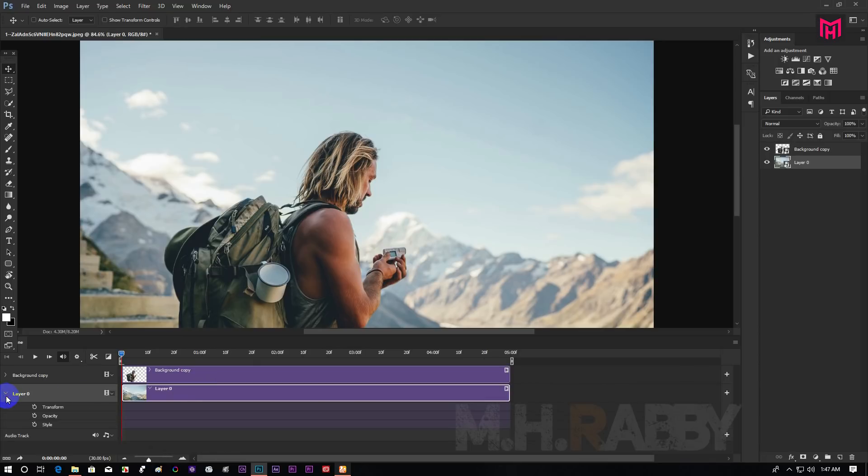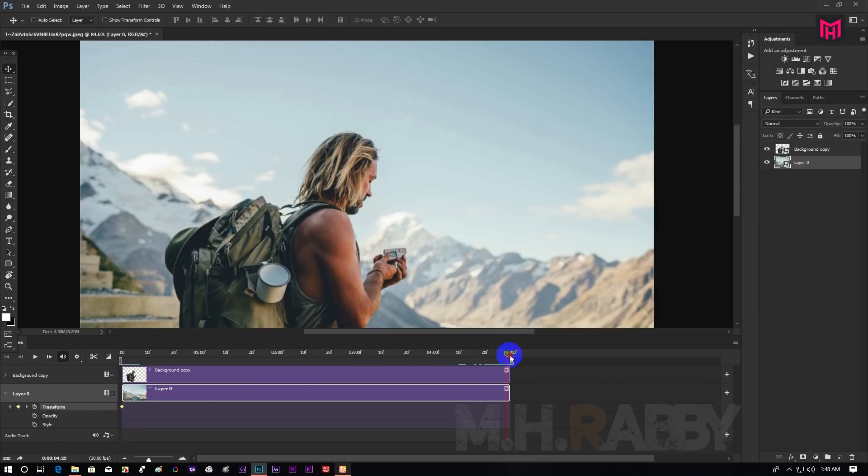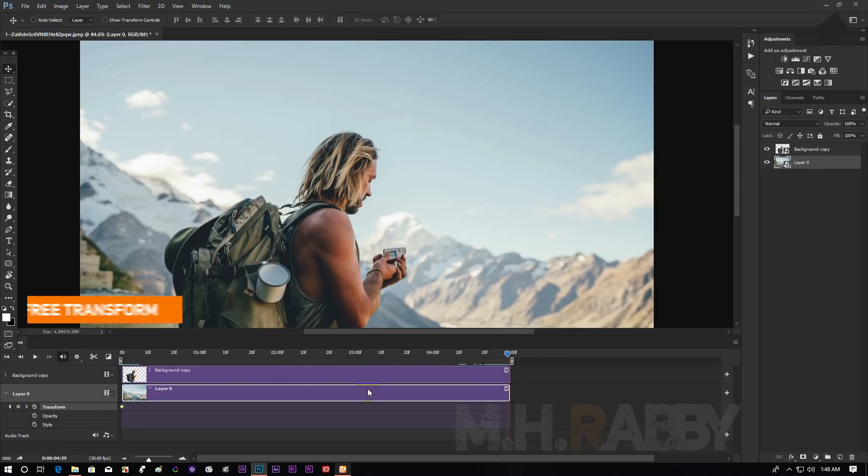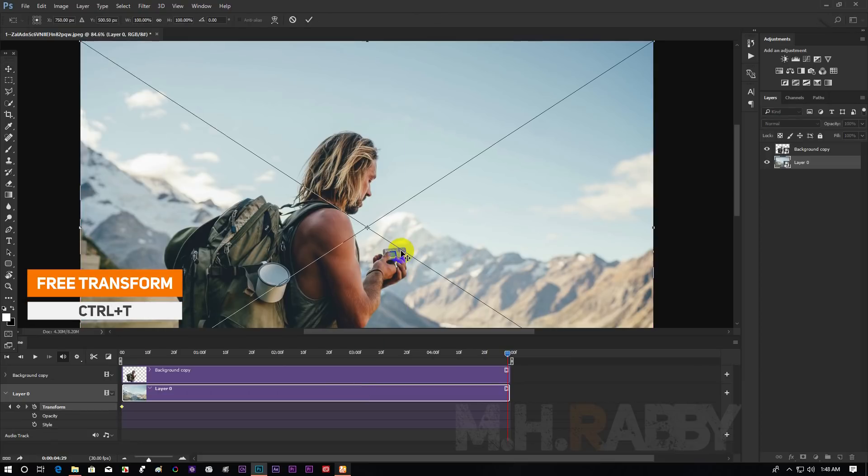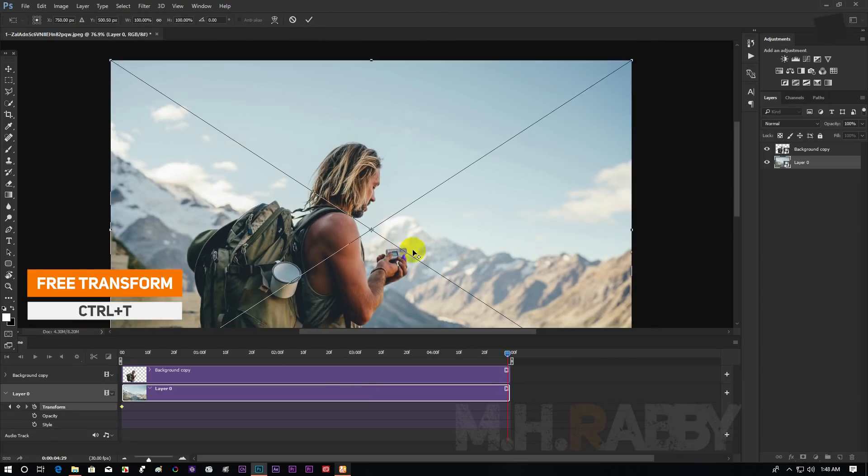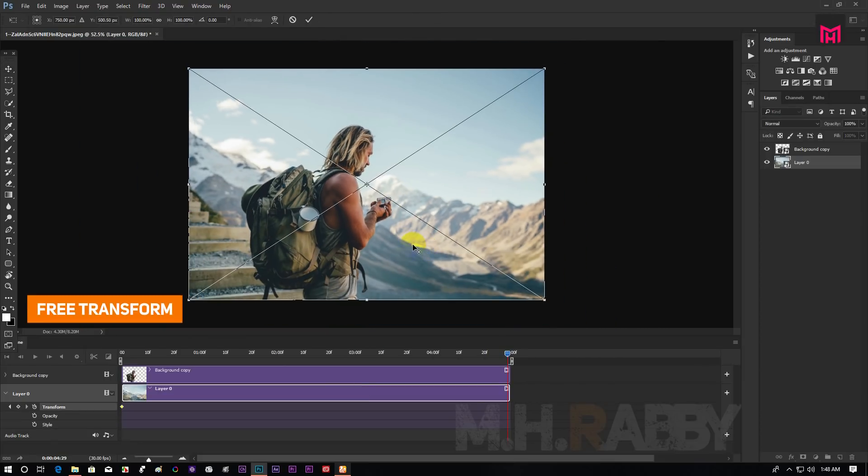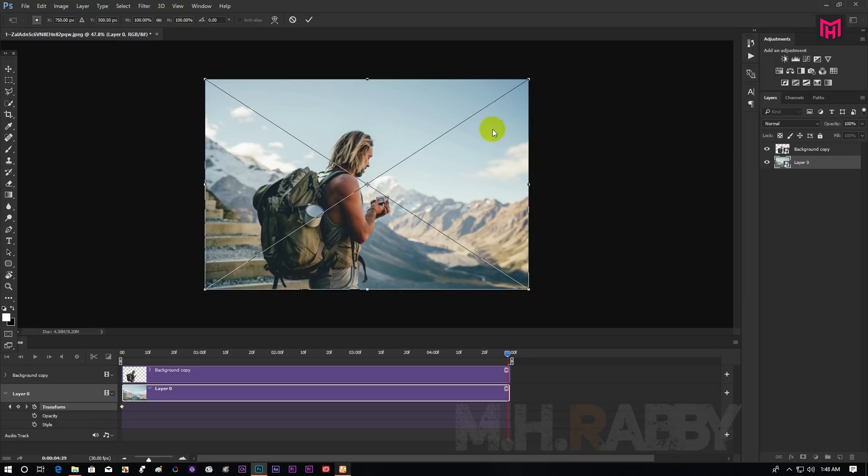Select the background layer and create a keyframe. Then go to the end of the clip and press ctrl plus T to transform the layer. Then increase the scaling.